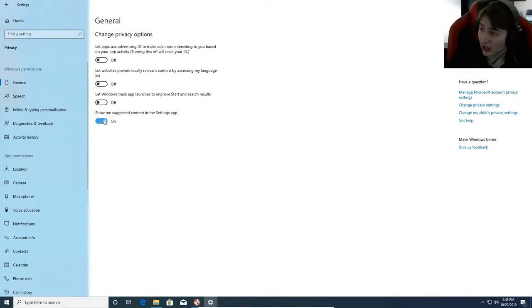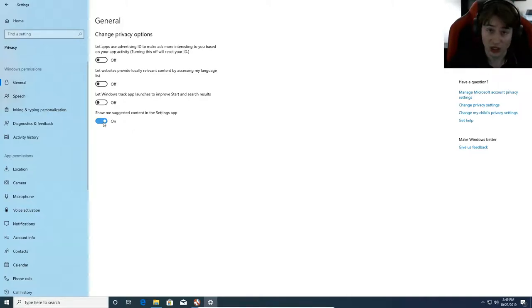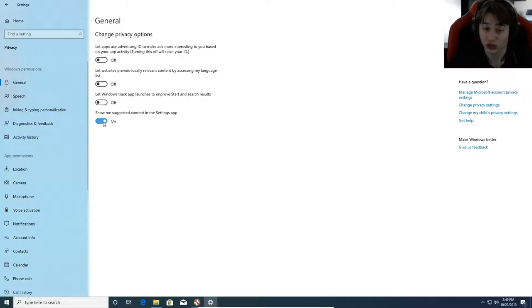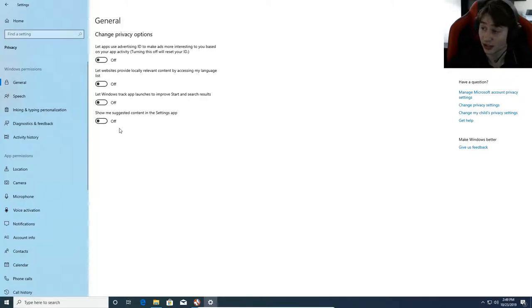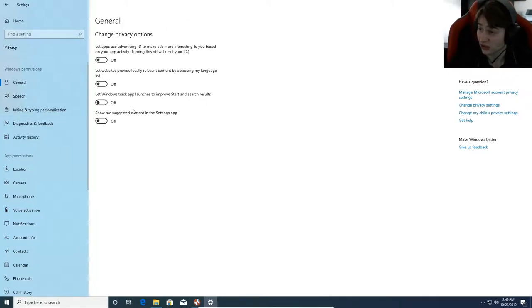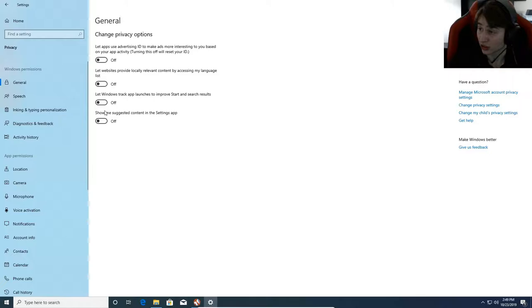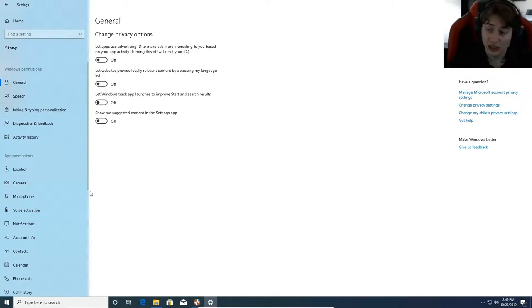Let websites provide locally relevant content by accessing my language list - I'm going to turn that off. Show me suggested content in the settings app - you can leave this on if you want, but suggested content takes a look at what you search and tries to show you relevant information. I don't like that, so I'm going to turn that off. Let Windows track app launches to improve start and search results - I highly recommend turning that off.